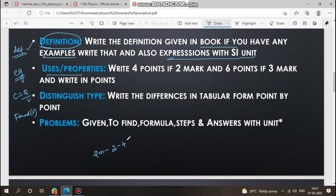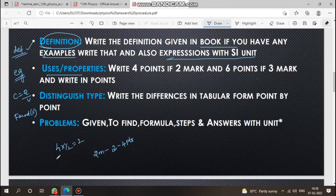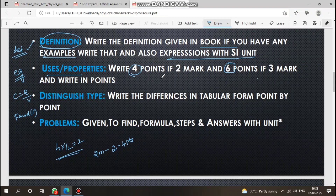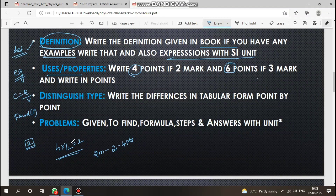For uses and properties questions, write 4 points — sometimes 4 into half equals 2 marks. So 2 marks require 4 points. For 3 marks, you need 6 points.